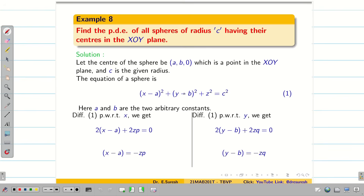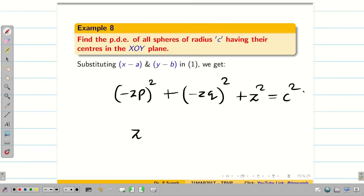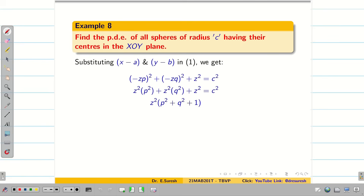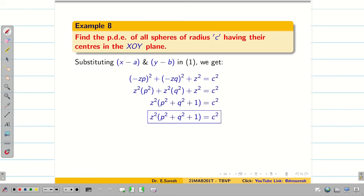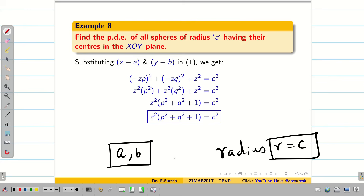Substituting x−a = −zp and y−b = −zq into equation 1: (−zp)² + (−zq)² + z² = c², which gives z²p² + z²q² + z² = c². Taking z² as a common factor, we get z²(p² + q² + 1) = c². This is the required solution. Note that a and b are the constants to eliminate; c here is the radius parameter, not a constant to be eliminated.